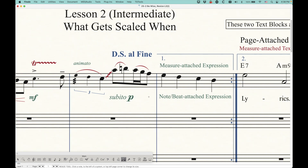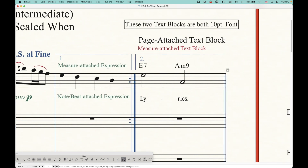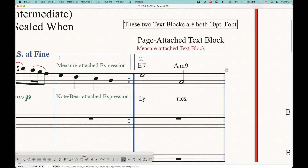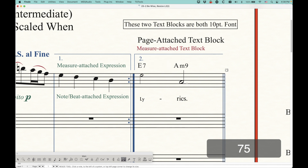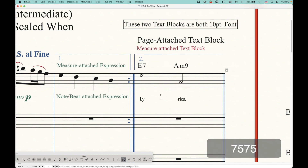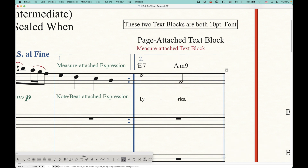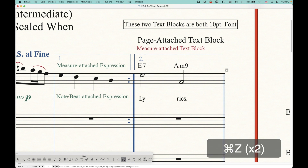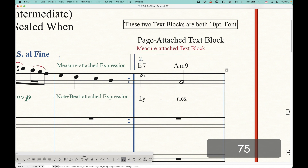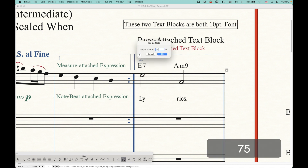Another thing that scales at the note level is lyrics. If I go over here and resize these two notes, you'll see that the lyrics will get a little bit smaller. Chords do not scale, but the lyrics do. Lyrics will not scale if you scale noteheads — only at the note level.